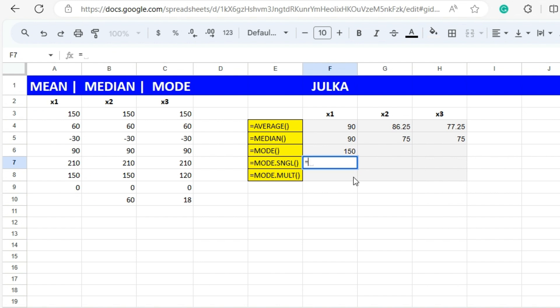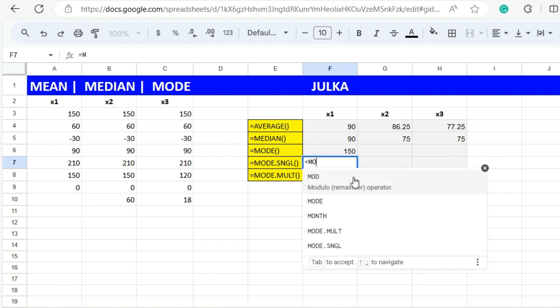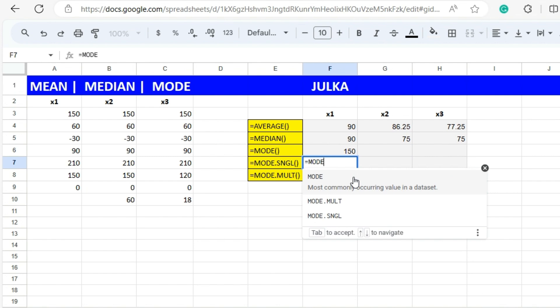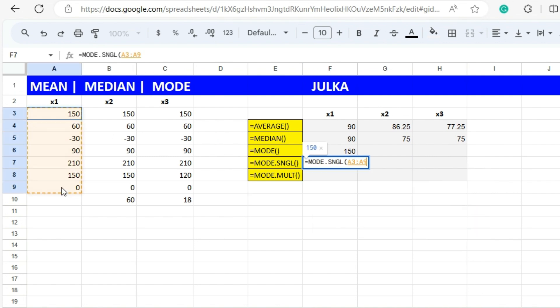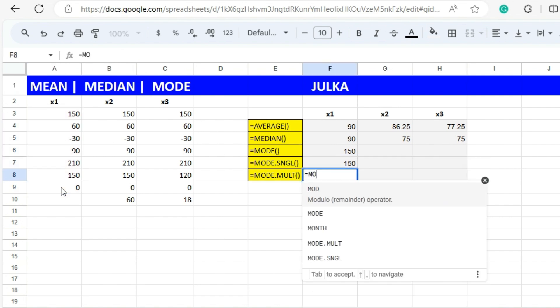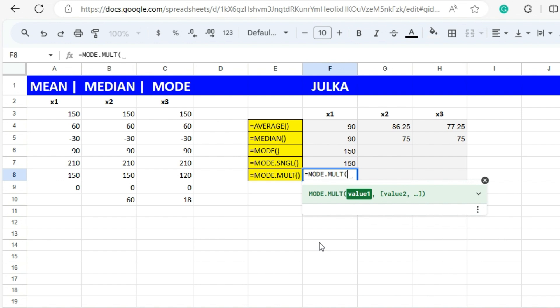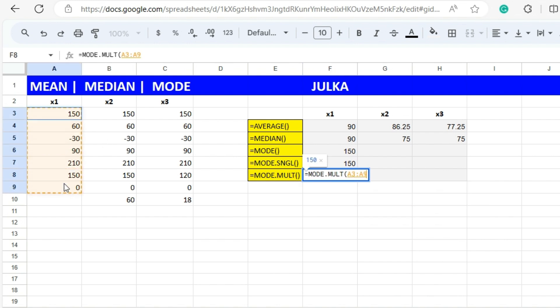Either we calculate MODE.SNGL or MODE.MULT in the same range, the answer will be only 150 because there is only one item which is occurring twice.